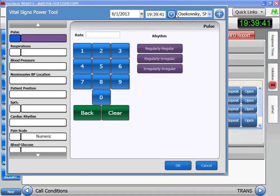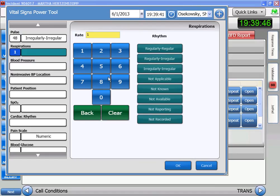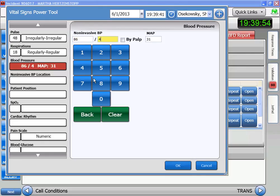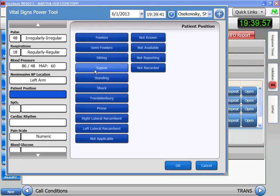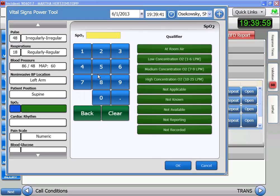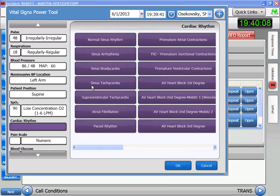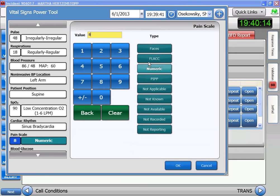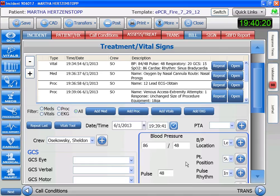So we set the time. Her pulse remains at 48 and it's irregular. Her anxiety level has decreased a bit, so she's breathing a little better. Her blood pressure is about the same. We've had her lay down — she's no longer sitting. Her sat with the oxygen has improved somewhat. Her cardiac rhythm is sinus brady and her pain is at 8. Seeing that the bolus didn't help, we're going to go ahead and give her some atropine.